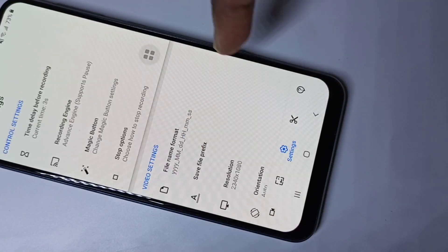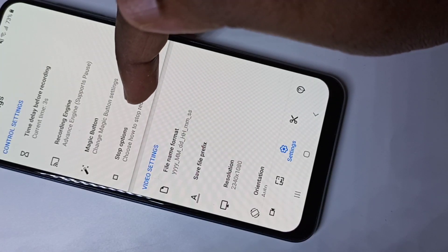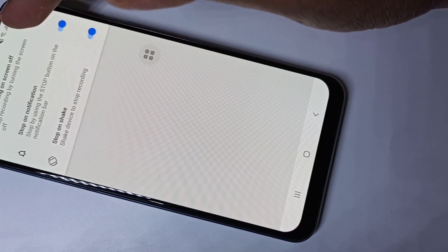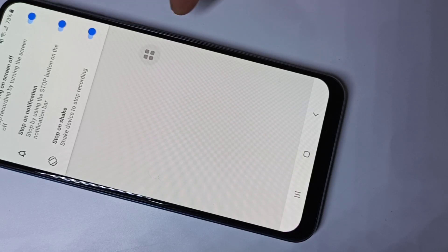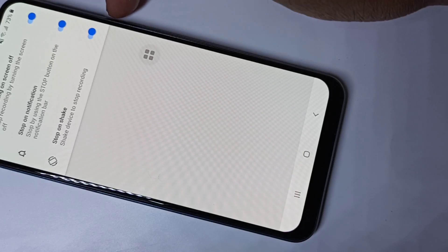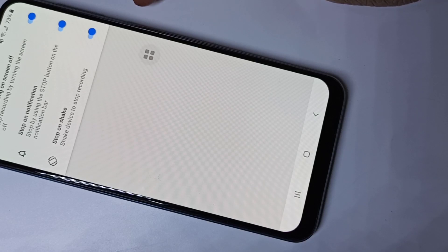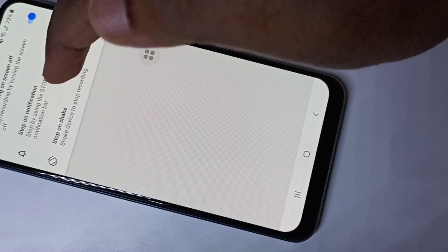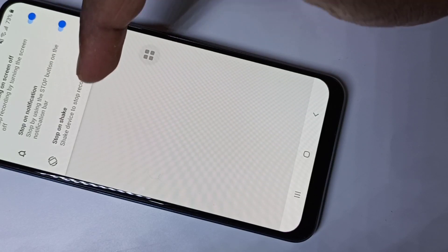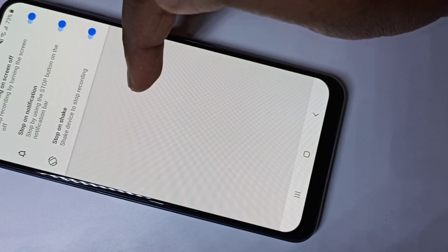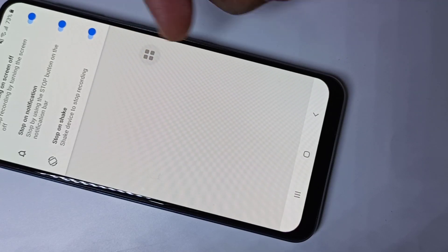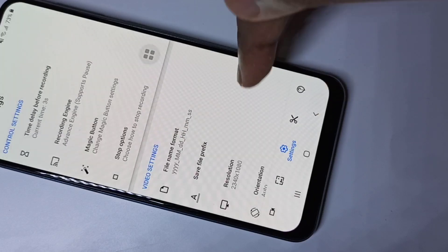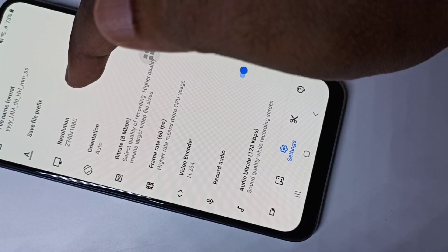Let me check other options like stop options. These are the three stop options: first, you can stop the recording using the screen-off power button; second, you will get a stop button in the notification bar; third, stop on shake — you can shake the phone to stop the screen recording.